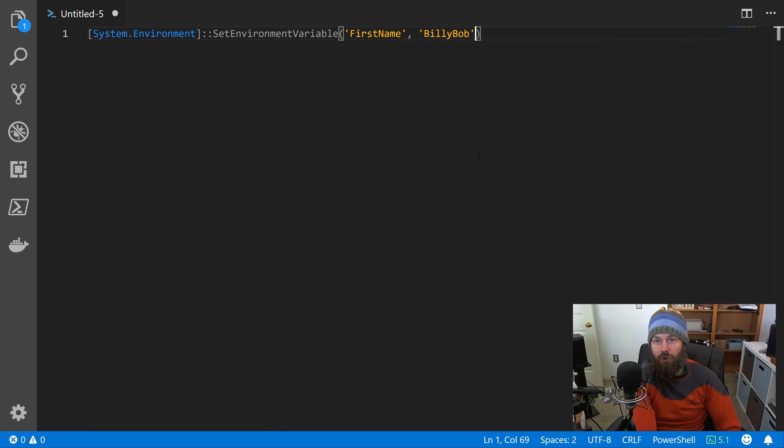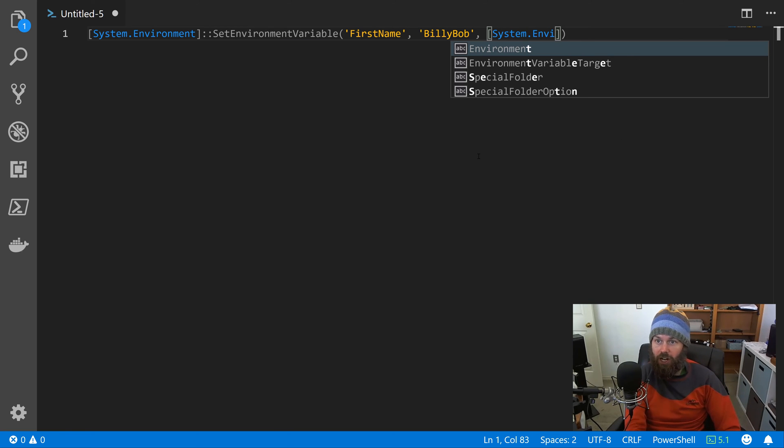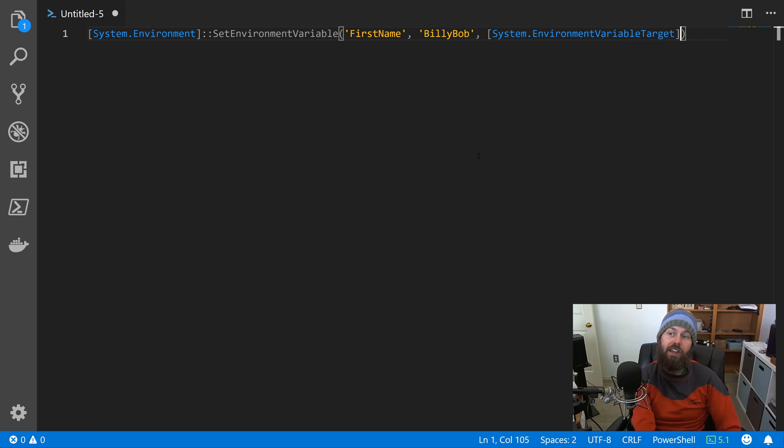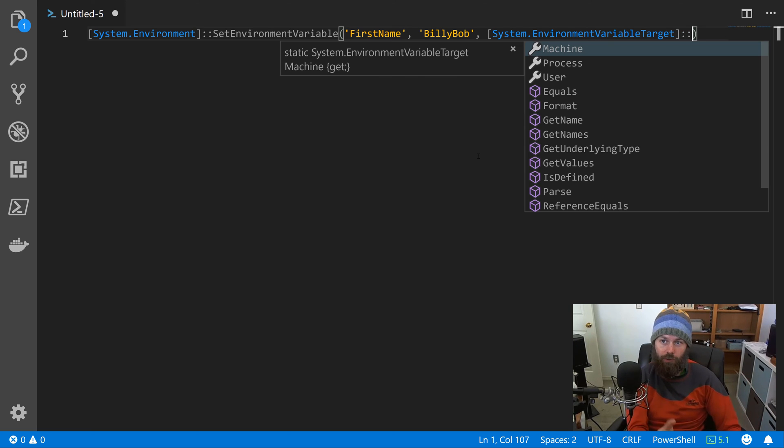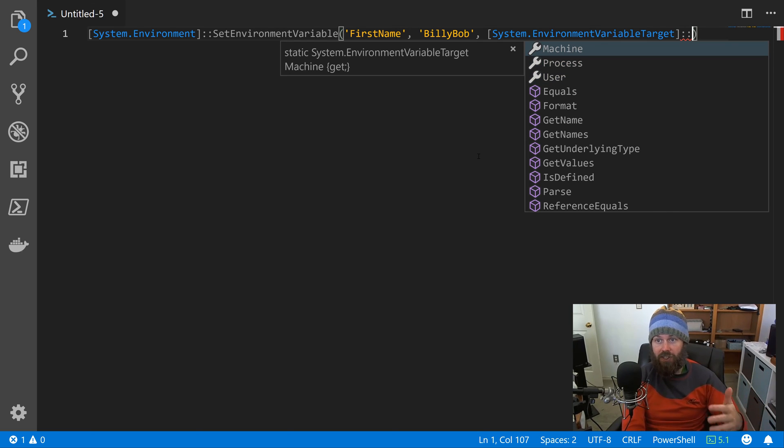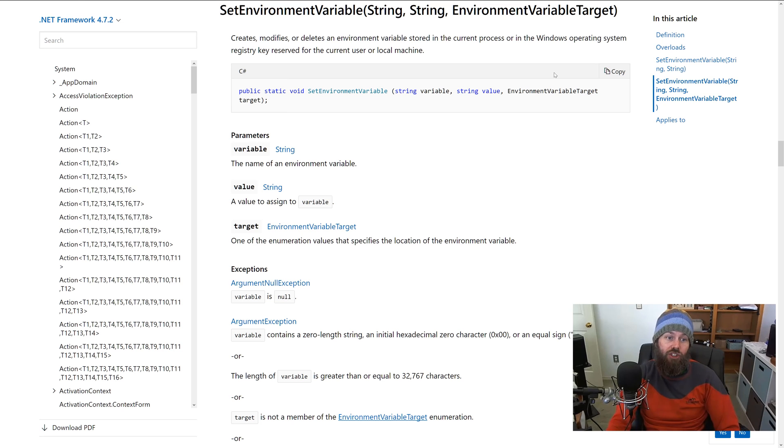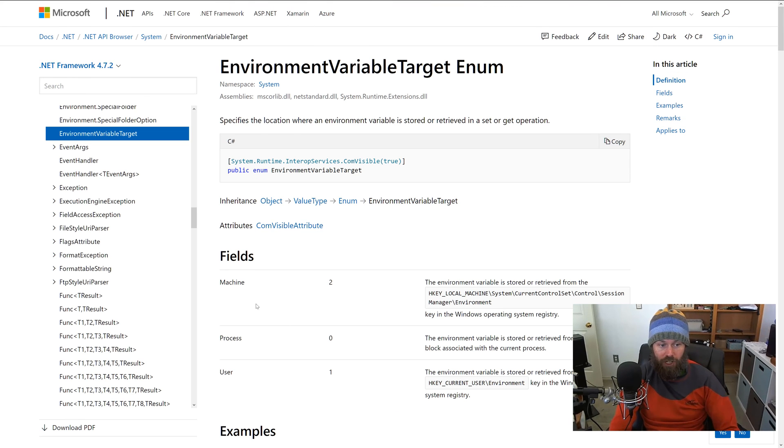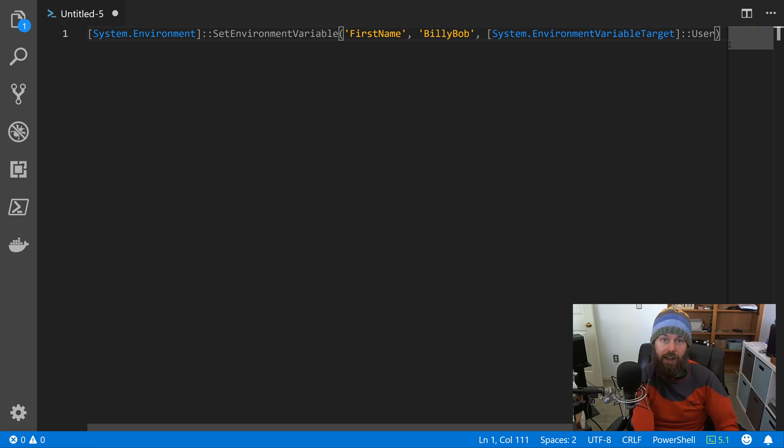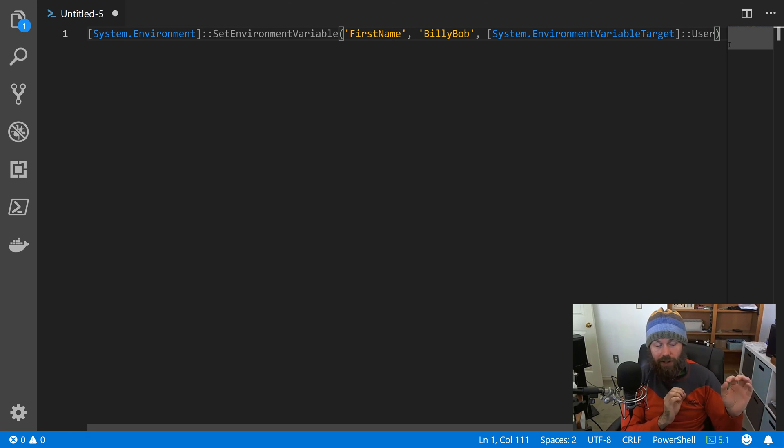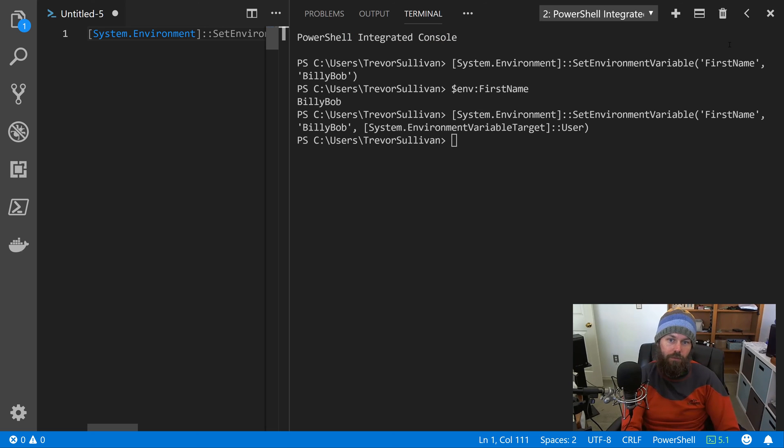So what we're going to do is reference the System.EnvironmentVariableTarget - that's a .NET enumeration. .NET enumerations have values that you can reference on them. So to reference those, we do another double colon, and you can see we just get the IntelliSense here for Machine, Process, and User, which is consistent with the documentation we looked at earlier. So the options we have are Machine, Process, and User. I'll go ahead and just specify User for now, since I'm running Visual Studio Code as a non-administrator. I probably don't even have permission at the moment to set a machine level variable, but we can take a look at that in a second.